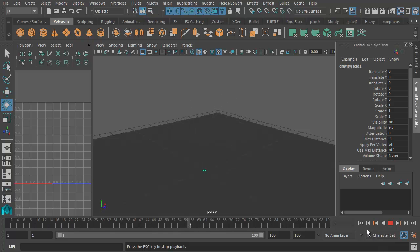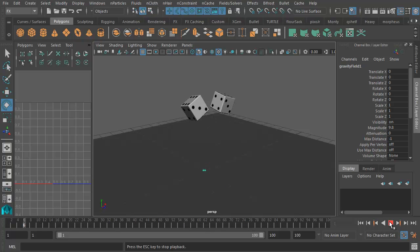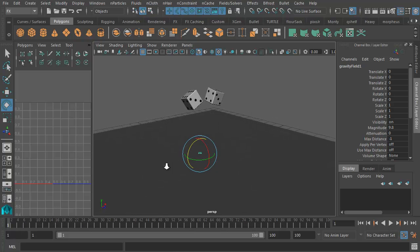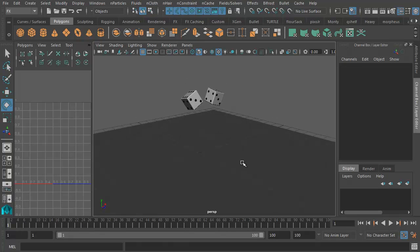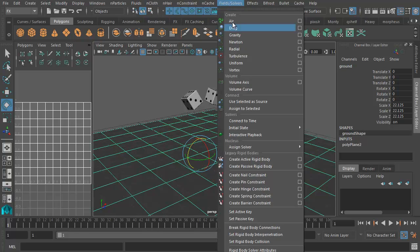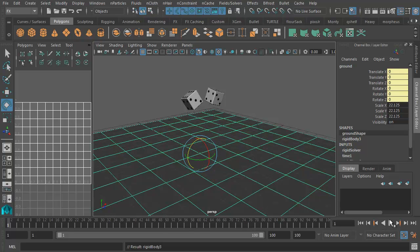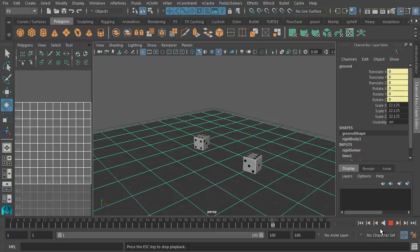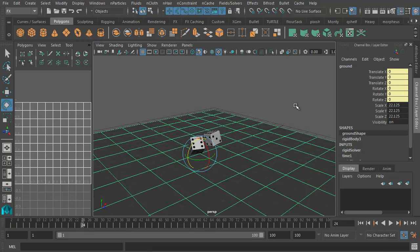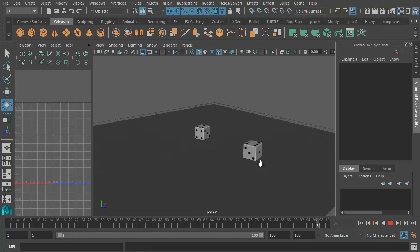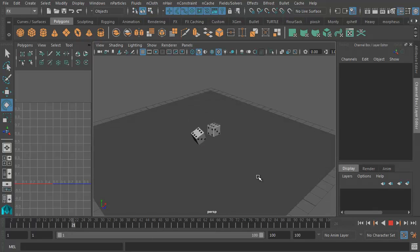So let's go ahead and do that. Fields Solvers, Gravity. And now watch what happens. So the dice land on the table, or whatever it is we've created, the ground plane. And they go through it. Because we have to turn this, the surface, the ground, into a passive rigid body. So let's go Field Solvers, Passive Rigid Body. And now if I press play, look what happens. So now the dice will roll down and hit the ground. And this is a sort of illustration of the amazing power of using the physics engine in Maya. And how you can get, in a sense, results much, much faster than you can by traditional keyframe animation.